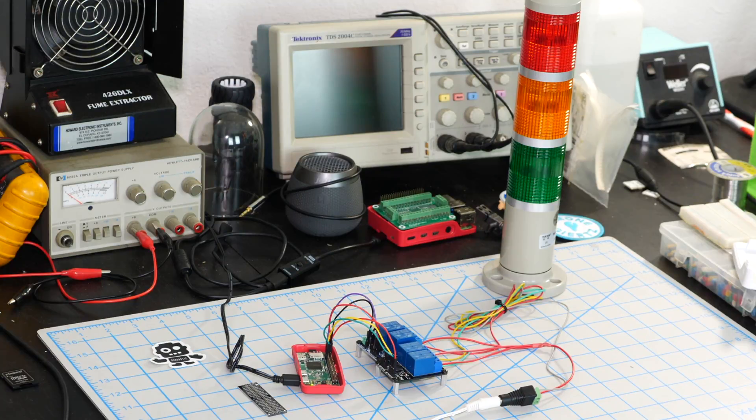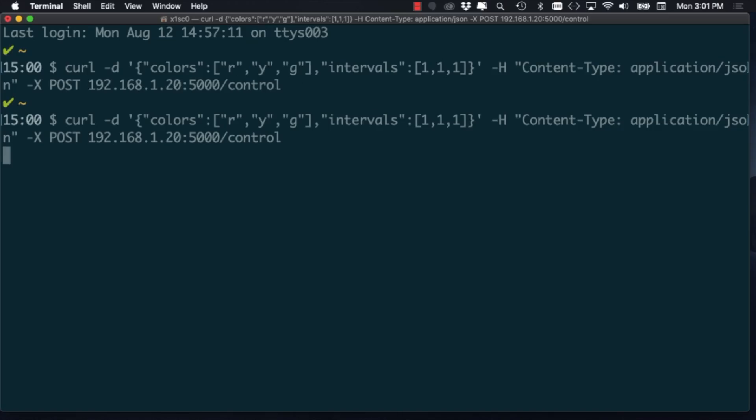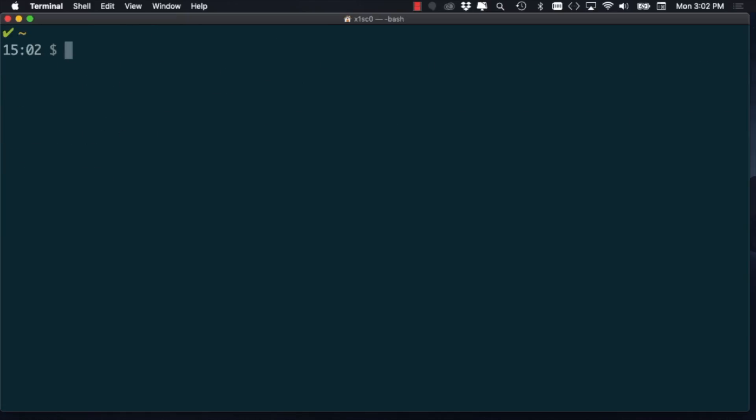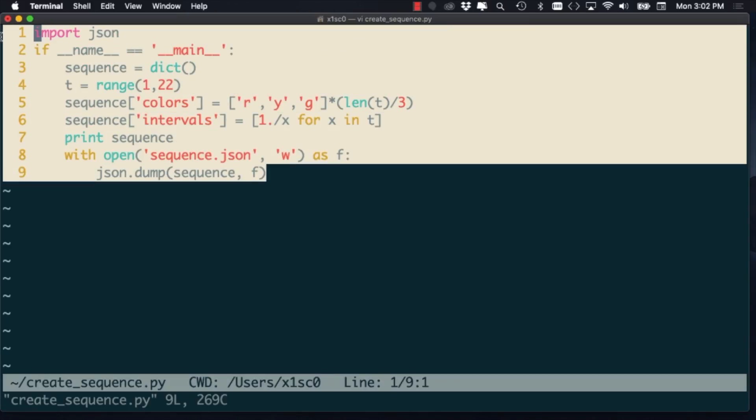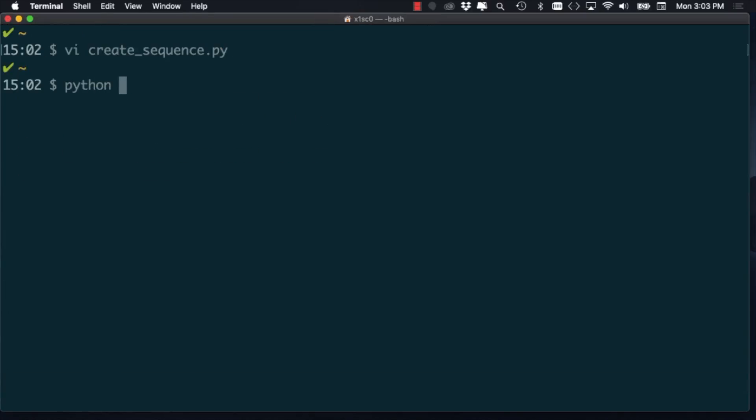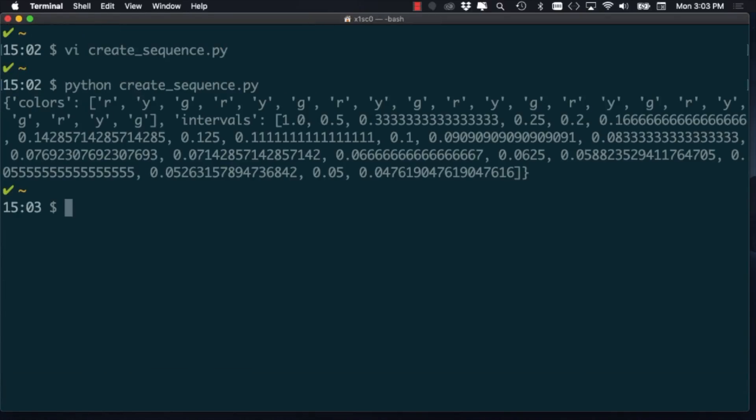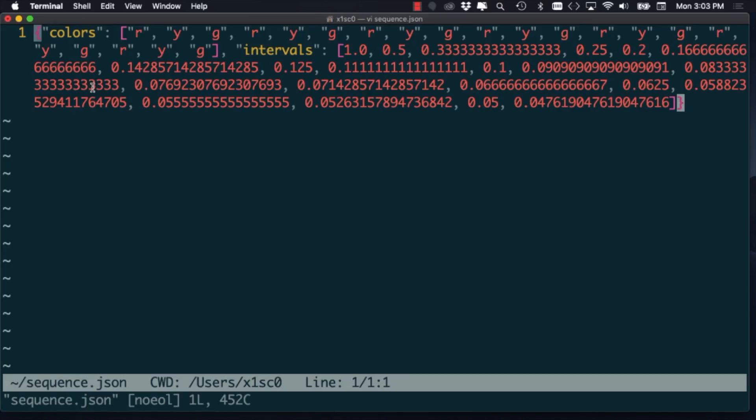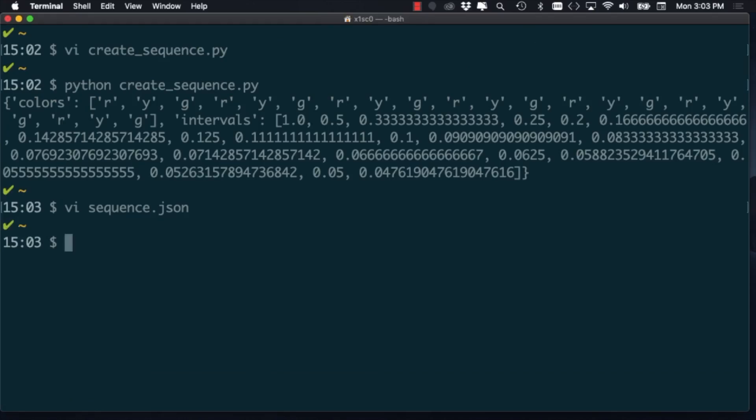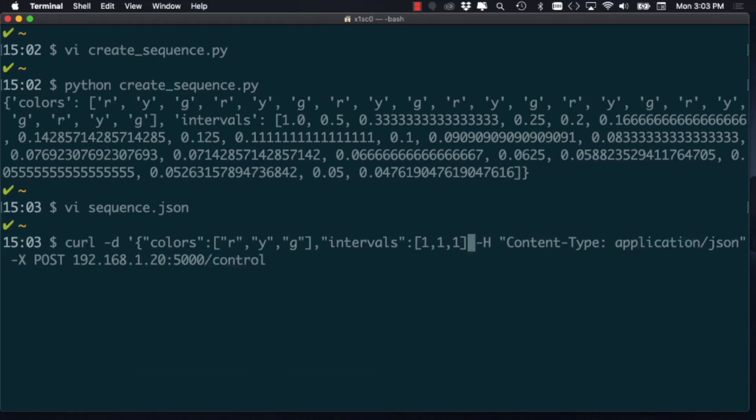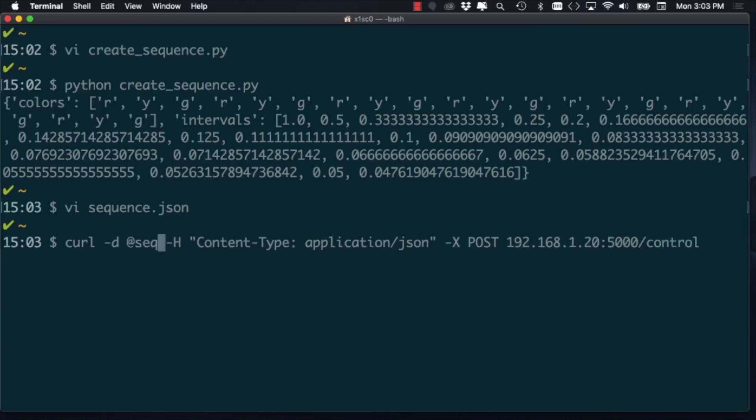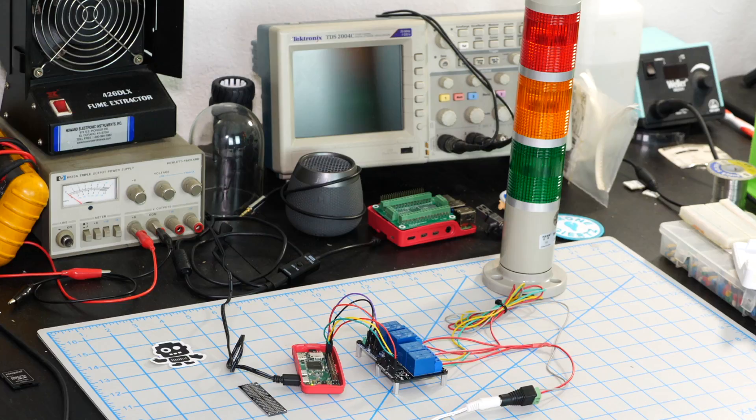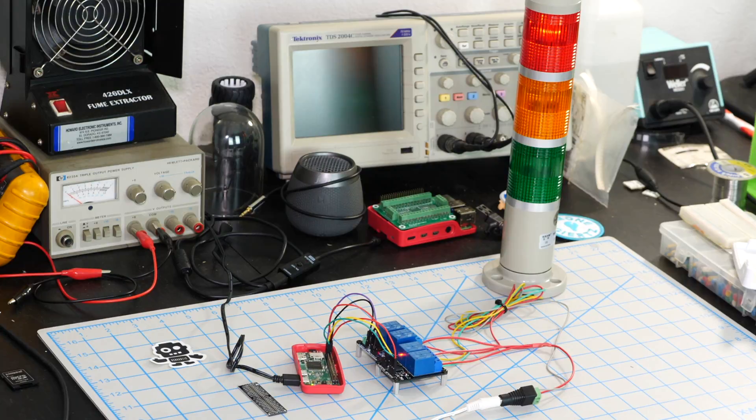If we wanted a more complex pattern, it gets a little bit annoying specifying it directly on the curl command. So as an alternative, we can create a file with the correct formatting in order to specify the sequence. As an example, we can use a Python script to create it. I'll go ahead and create the same sequence that we tried before with the increasingly shorter time intervals. With the file created, I'll go ahead and pass it to the curl command. If everything is formatted correctly, we should see the pattern displaying in its full glory.